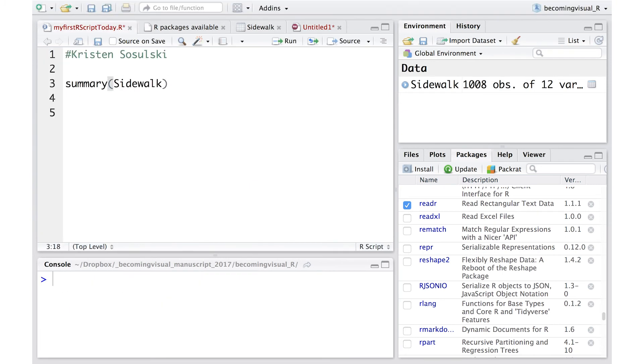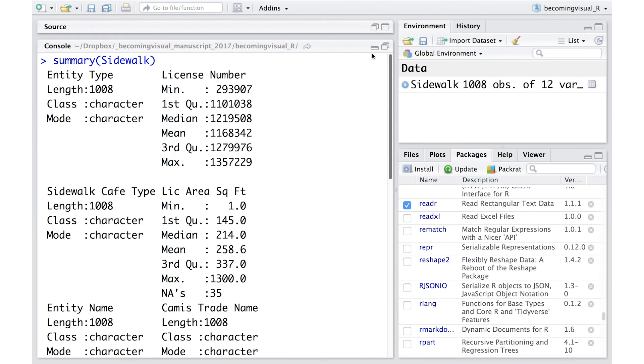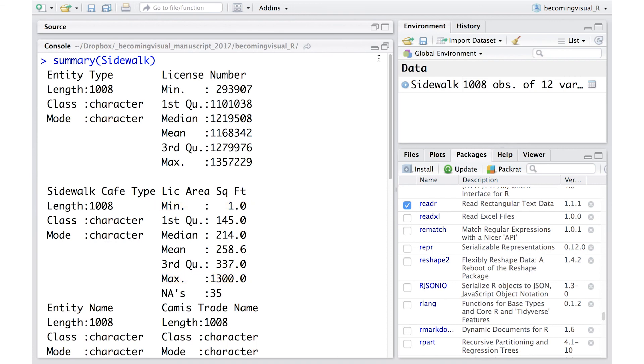We'll use it on our sidewalk dataset to determine the number of observations or rows, those variables or columns that have NA or null values, and the min and max values for each column. We'll also be able to know the data type for each column or variable in our dataset.